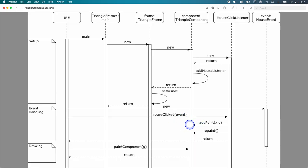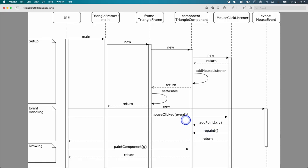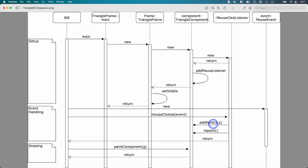Just because we've stored this point doesn't mean the Java runtime knows it needs to call our paint component method. We need to explicitly call repaint on the triangle component to make sure that the Java runtime knows to call paint component later. So all we do in mouse clicked is get those x and y points from our mouse click listener stored in instance variables in triangle component and call repaint.